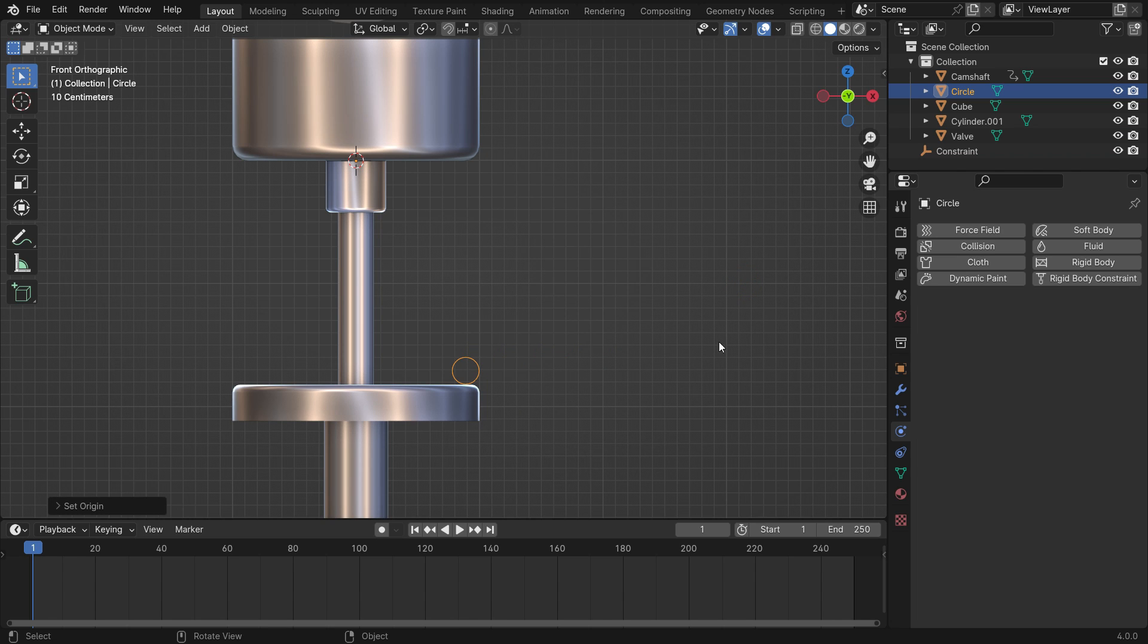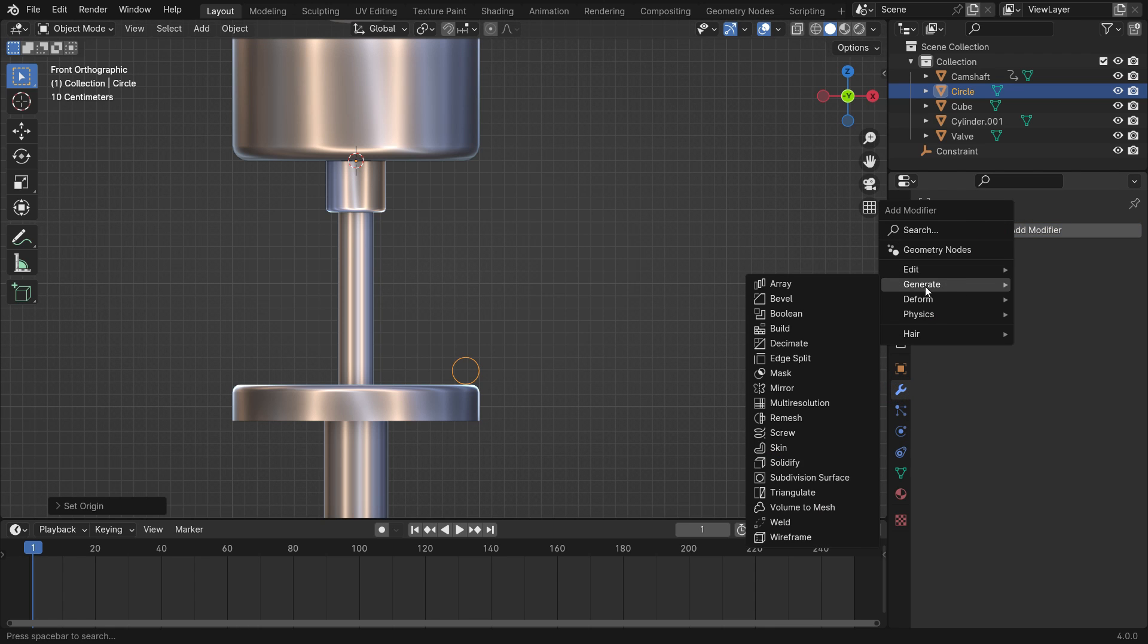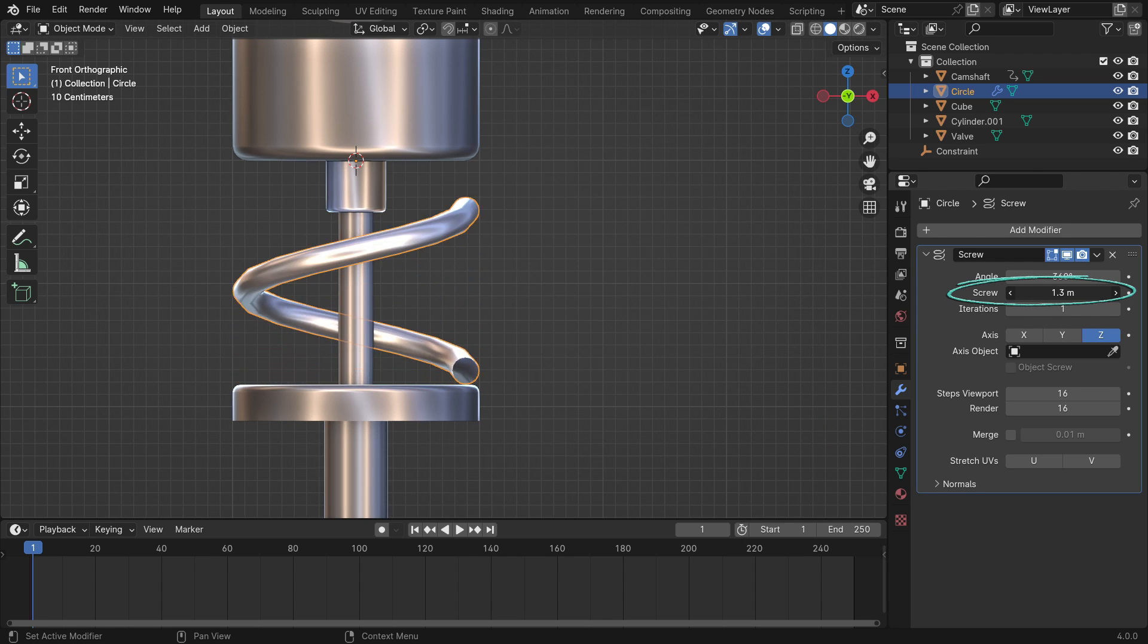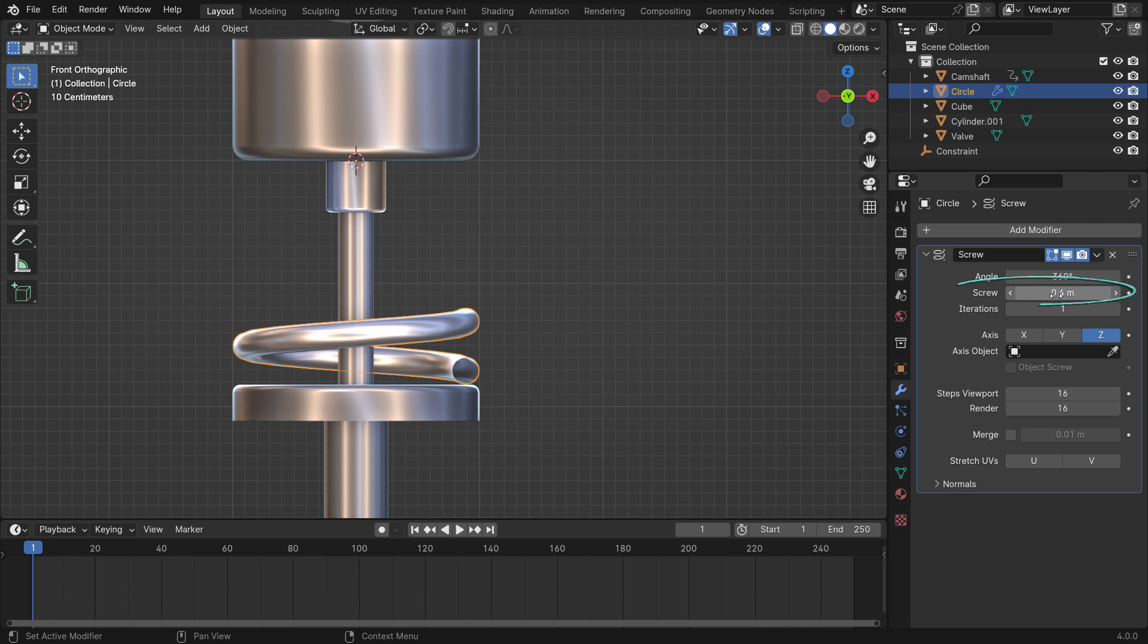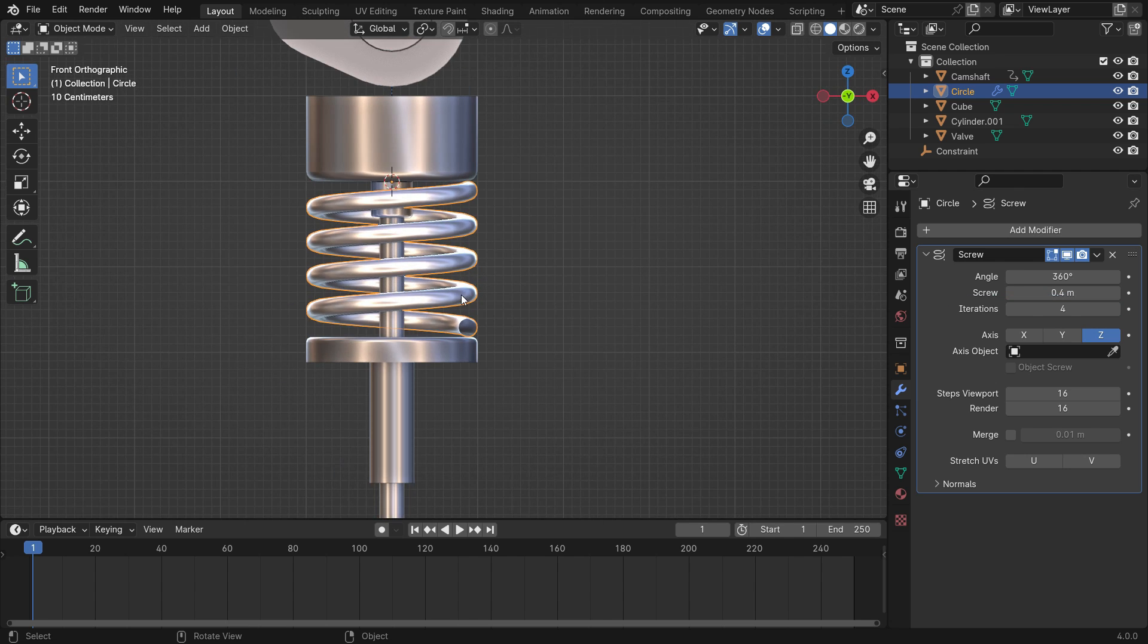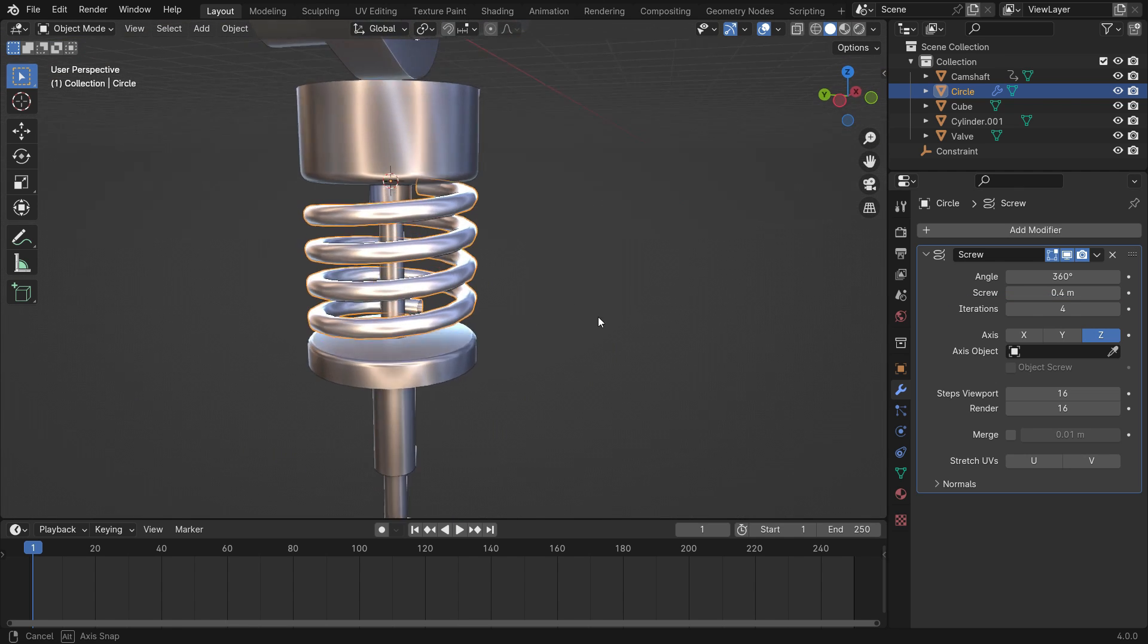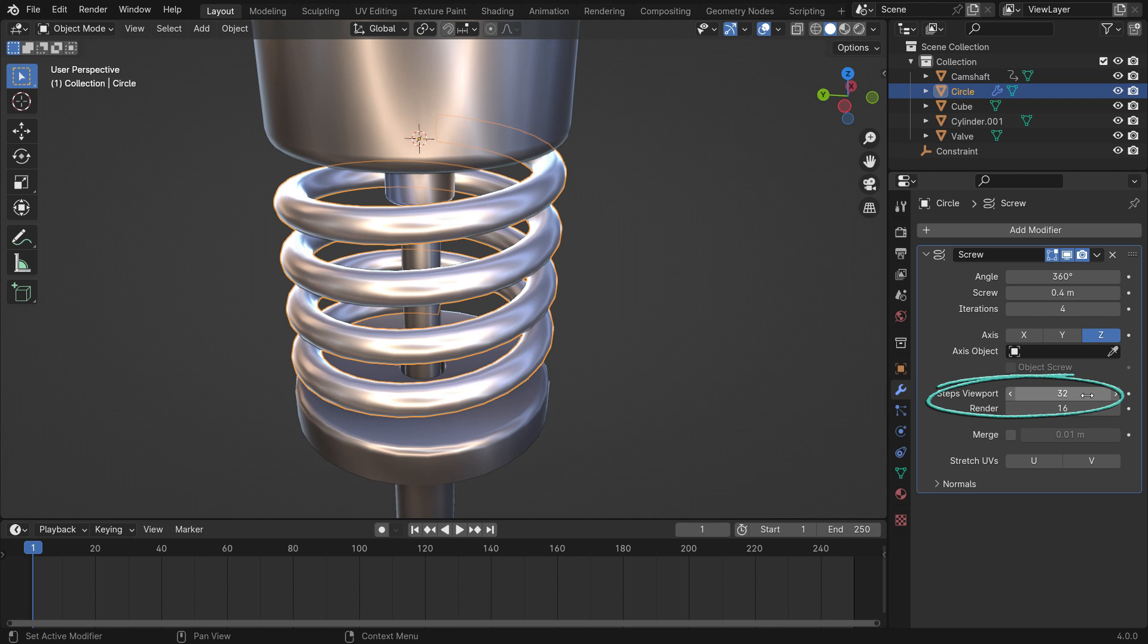Click the modifier tab and add a screw modifier. Set the screw value to 0.4. Set the iteration value to 4. Set the steps value to 32 to have a smoother spring for the viewport and render.